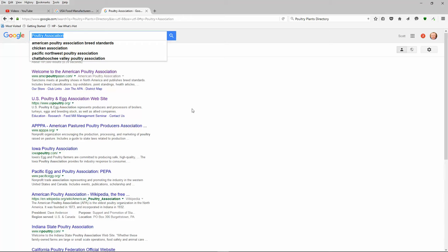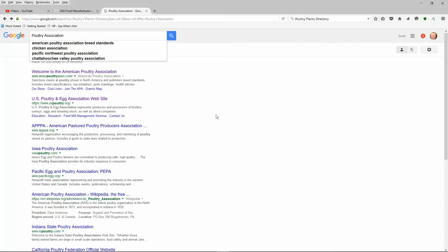I typed in the keywords poultry association. I like working with associations even though I'm not really working with the association. I'm merely taking advantage of a lot of the information that they put out there. In order to make this video short and sweet and to the point, I've taken the liberty of searching out what I wanted. You're going to see there's an American Poultry Association, an Iowa Poultry Association, and a U.S. Poultry Association.